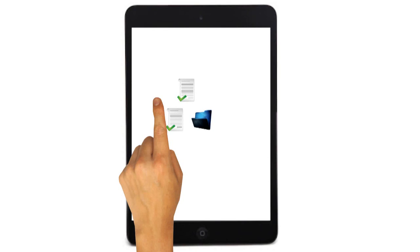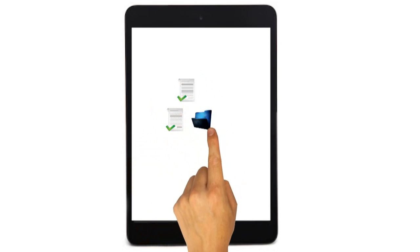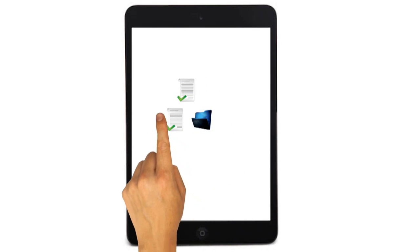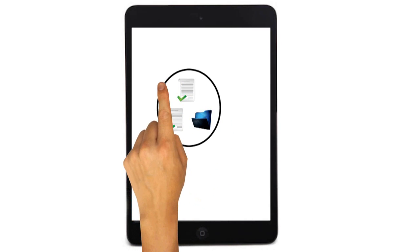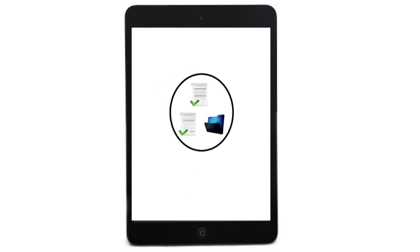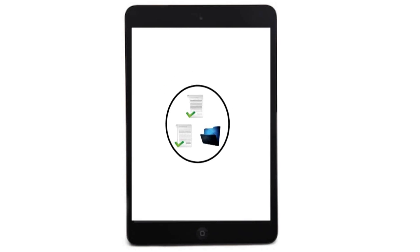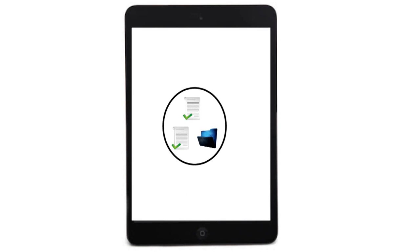The users use a finger to draw a circle around some icons to indicate that the icons are to be grouped together. In response, the user interface displays a ball that floats on the user interface. The size of the ball is based on the size of the data in the files.